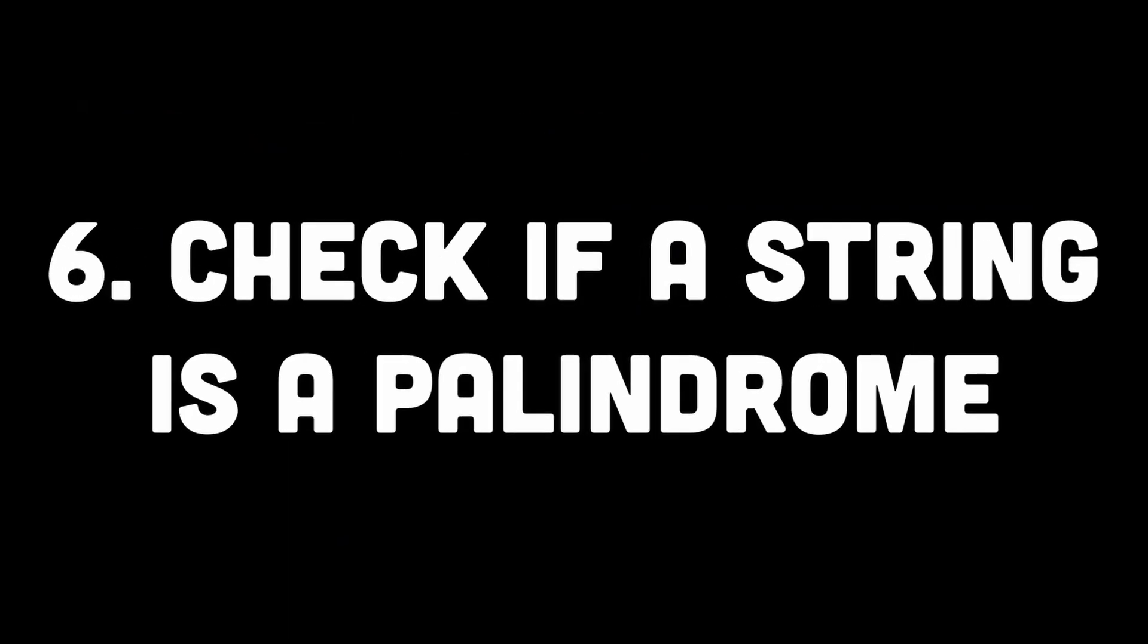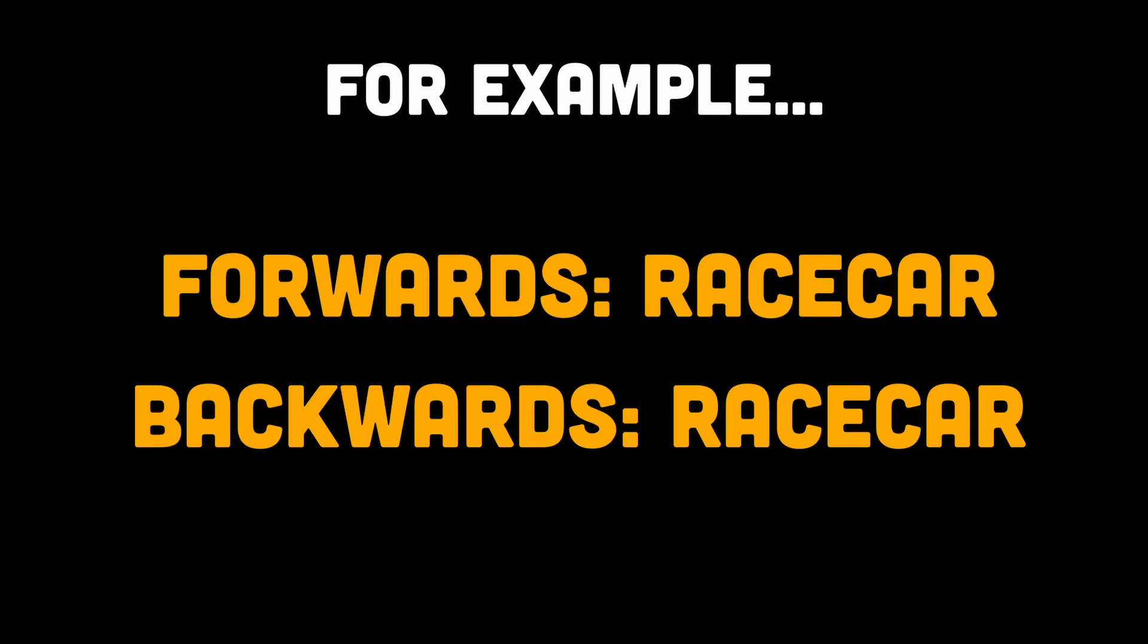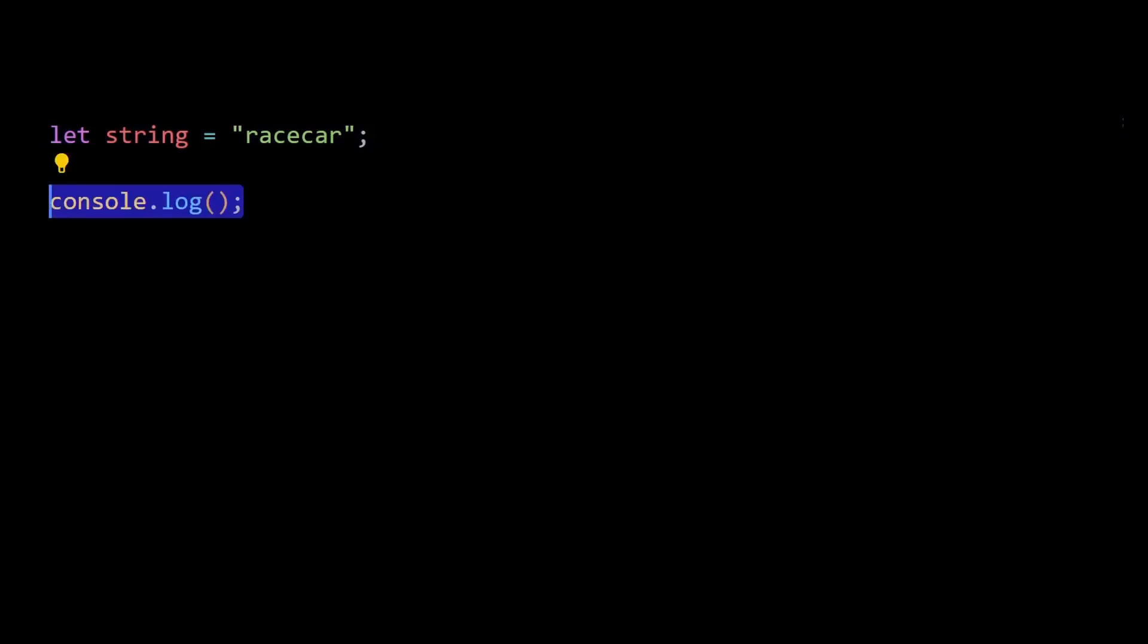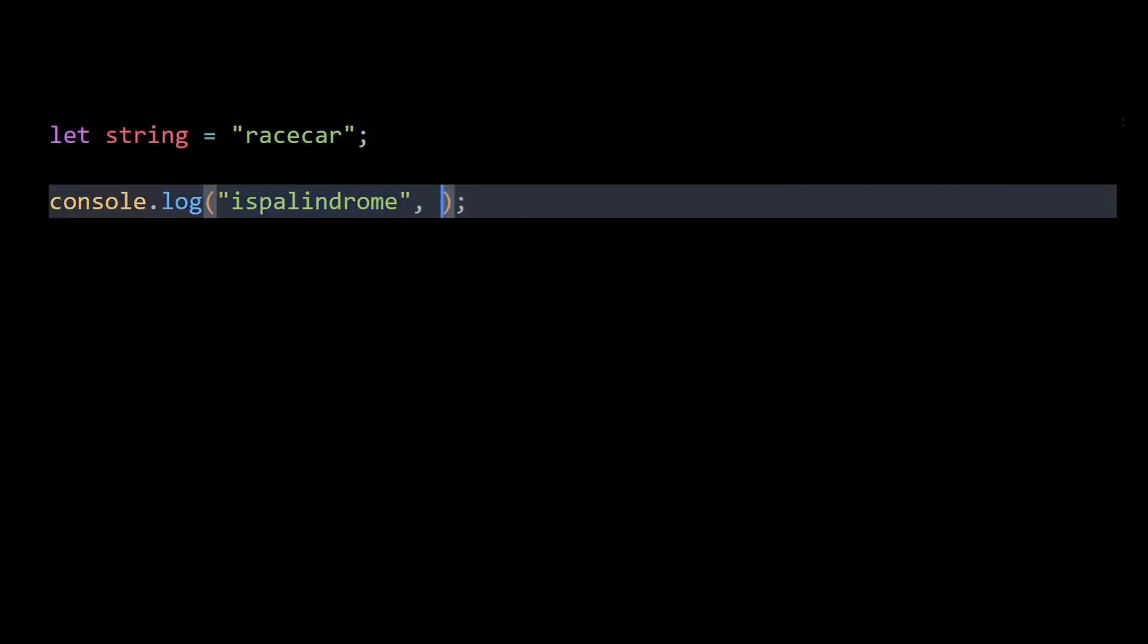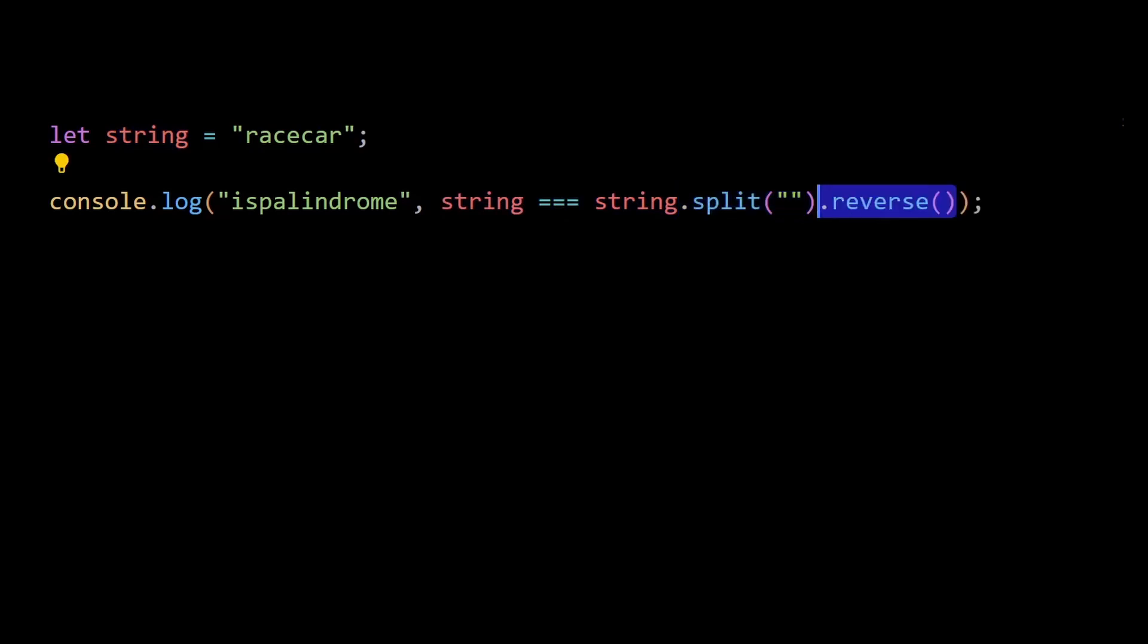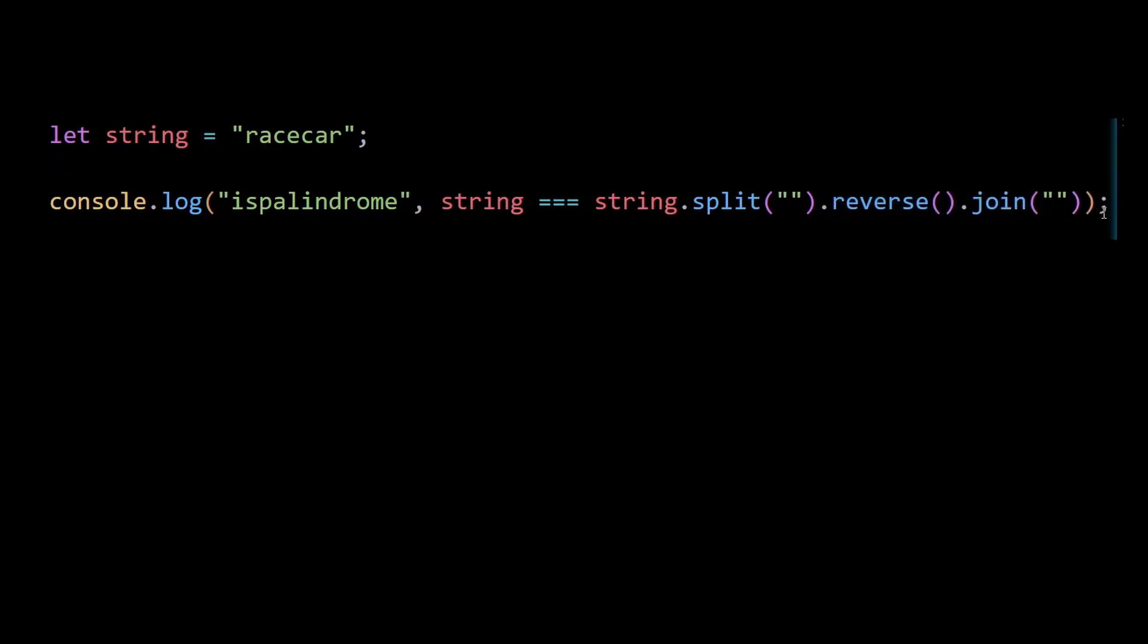Moving on to number six, which is check if a string is palindrome. A palindrome is a word that reads the same backwards as forwards. We can compare the string 'racecar' to its reversed form on the right by using split to convert each character of the string into an element in the array, then reverse the elements in the array by using the reverse method, and then concatenate all the elements of the array back into a string using join. The left and right side can be compared. If they are exactly the same, it means the original string is a palindrome, otherwise not.